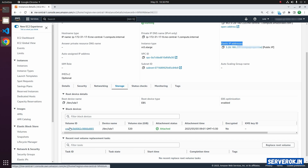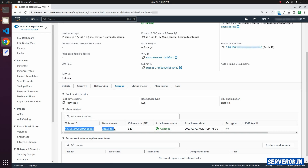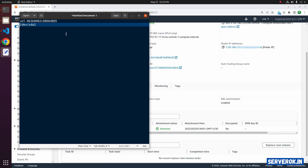You will see the volume ID and device name. Since we will be detaching and attaching this volume during the PEM reset, take note of the volume ID and device name. Copy it to a text editor so you can refer back to it if needed.